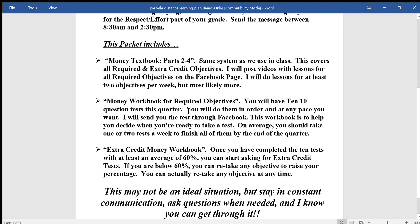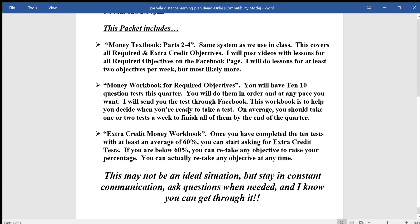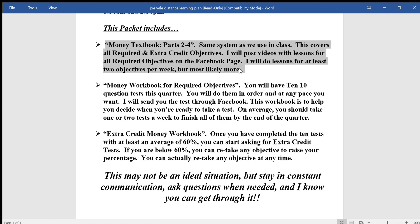Within the packet that you're going to get next week there are going to be three packets. The first one — I can put a copy on Facebook too in case you want to see it on your computer — is a money textbook. It's going to be way bigger than what a lot of you will need; it has a lot of objectives and topics, but it'll be useful if you want to do extra credit or whatever.